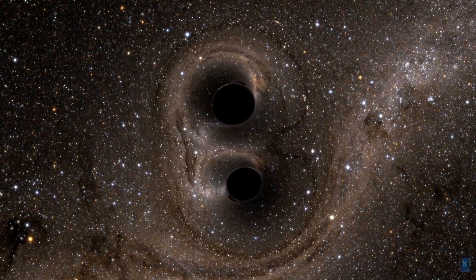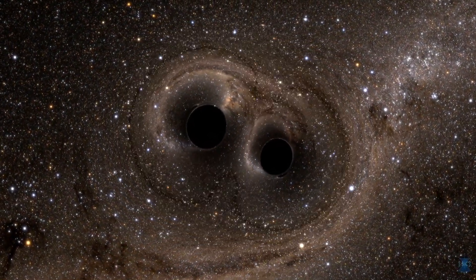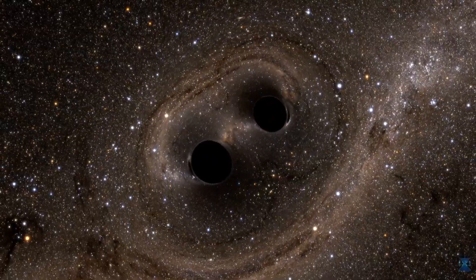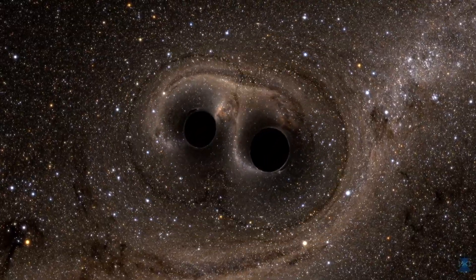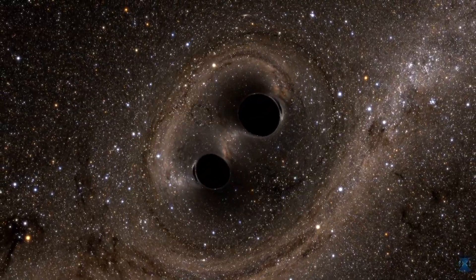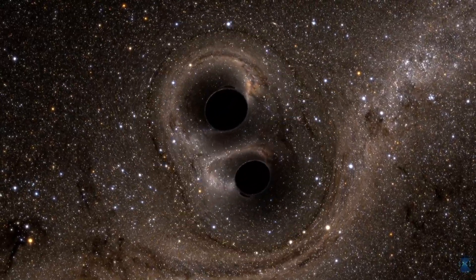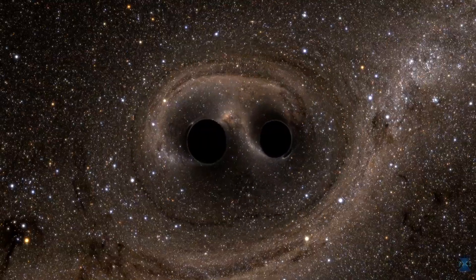A long time ago, in the distant reaches of the universe, two black holes, each about 30 times as massive as our sun, were locked in orbit and spiraling in towards each other.